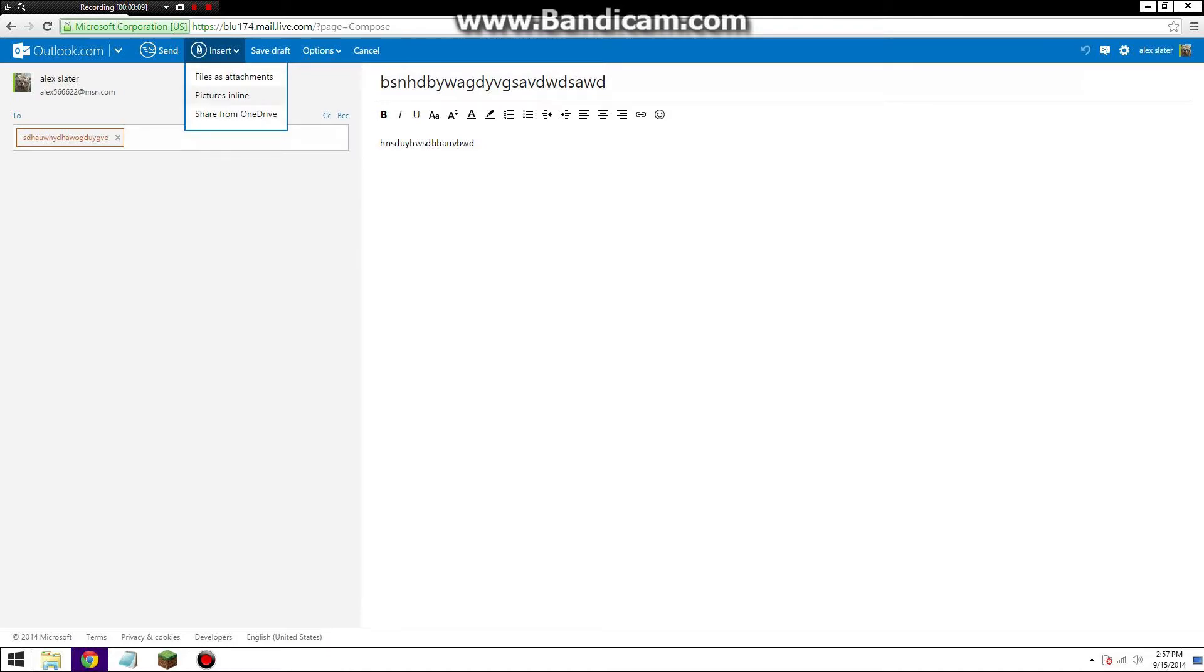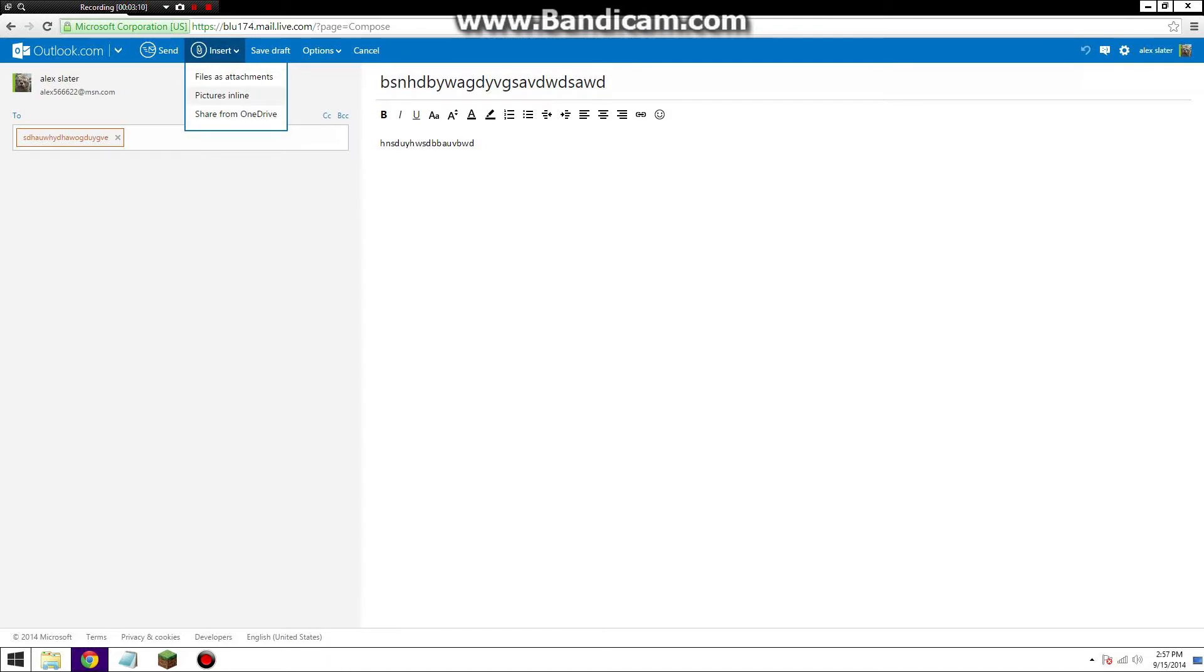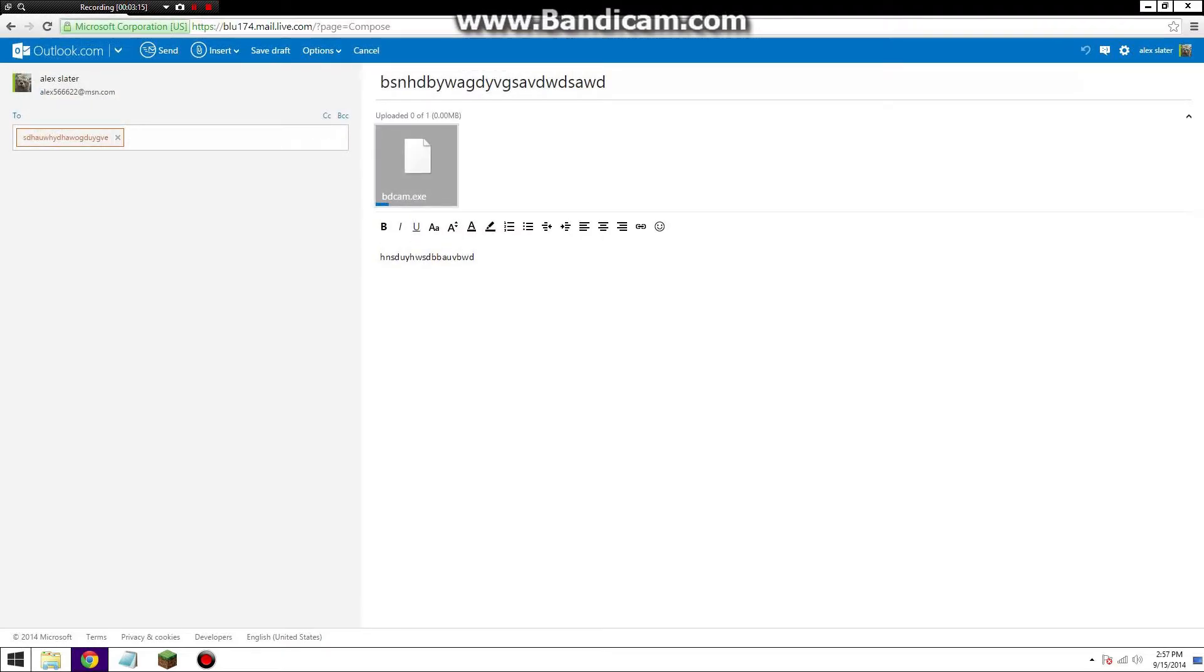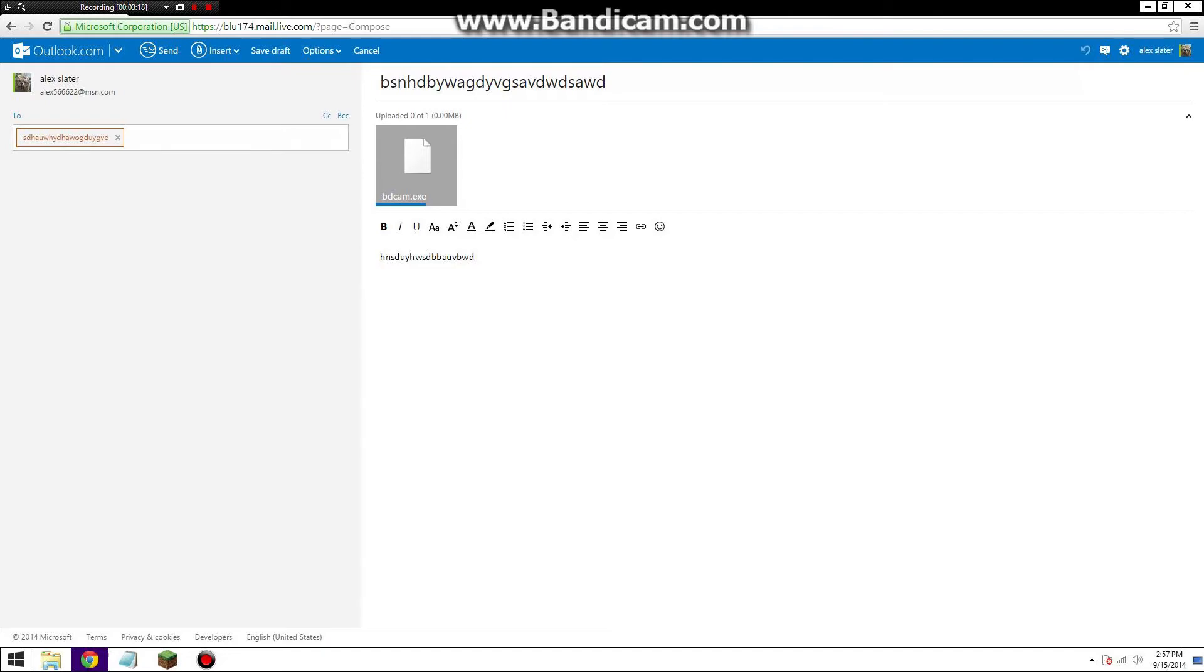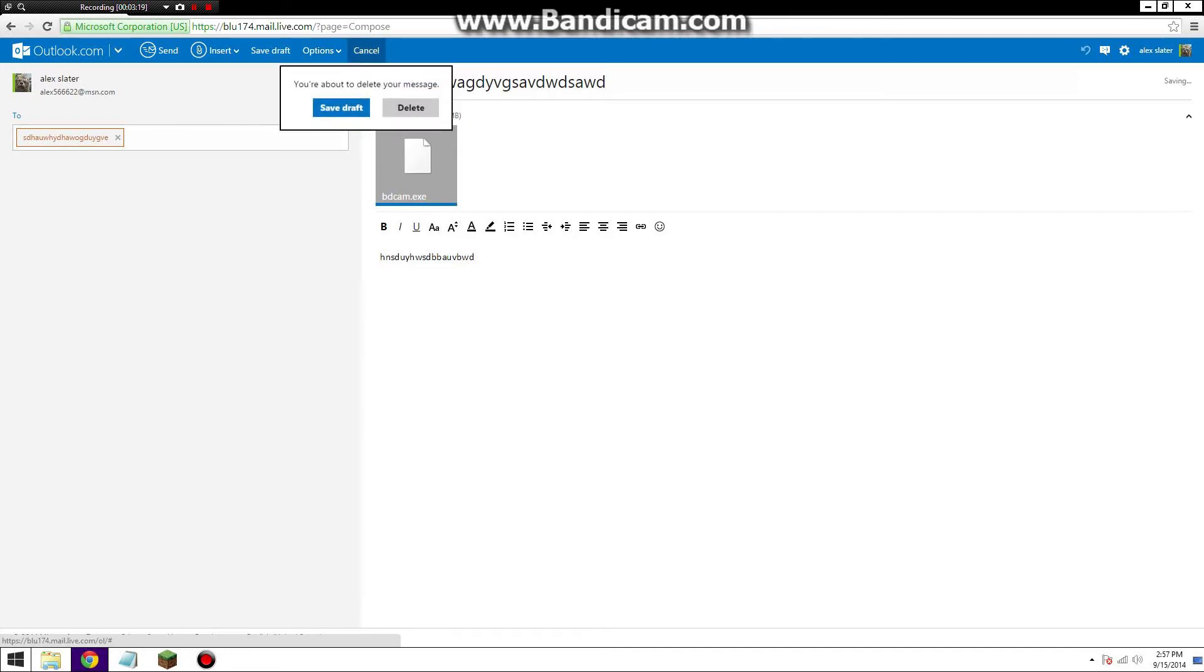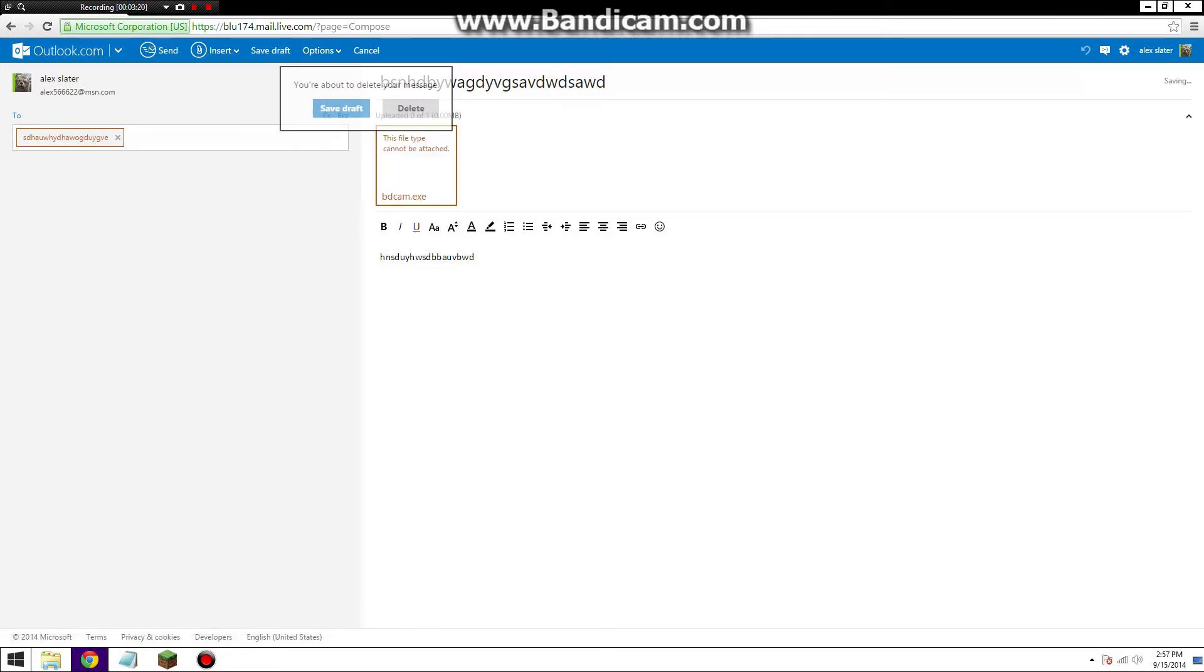But files as attachments is what we're going to use. Bandicam. It's going to open, it's going to upload, and then you send. So I just saved draft, but whatever, I never use Outlook. So guys, that was how to make an attachment into your email.